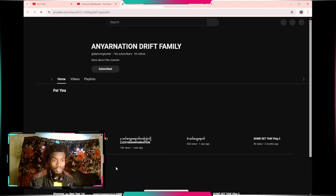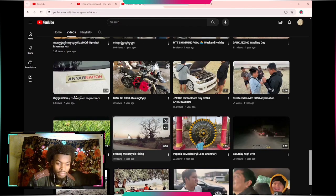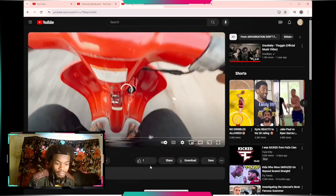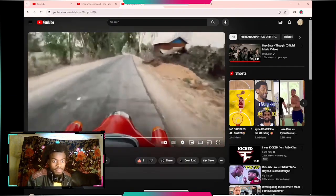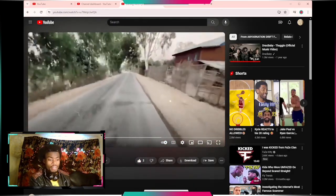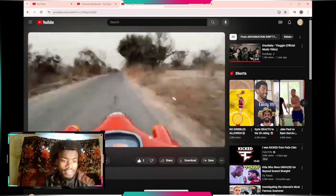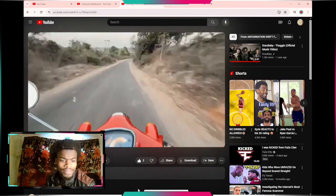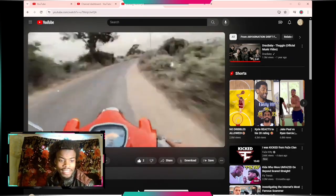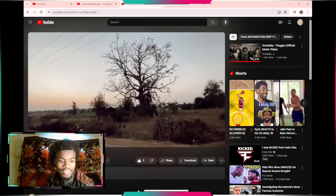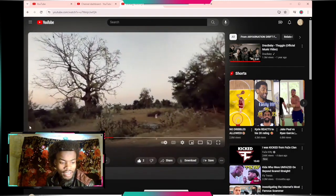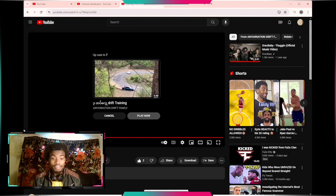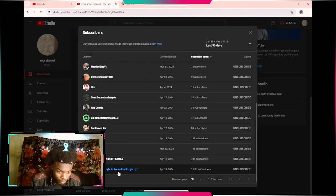AR Nation Drift Family, did I say it right? Evening motorcycle riding. Where are you located? Where's you located, that's fire.